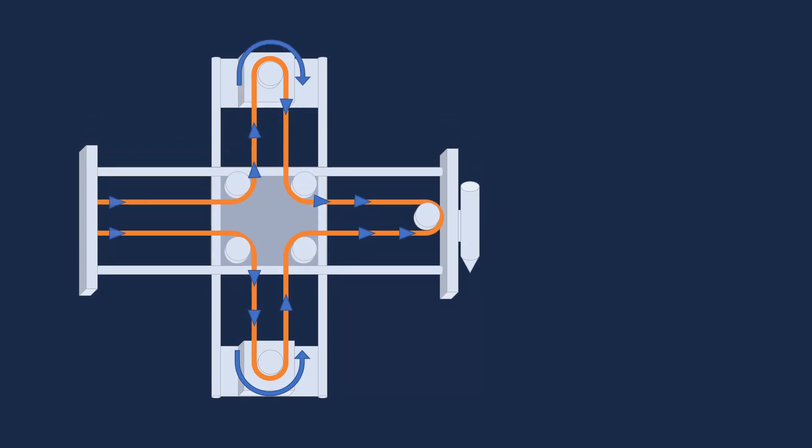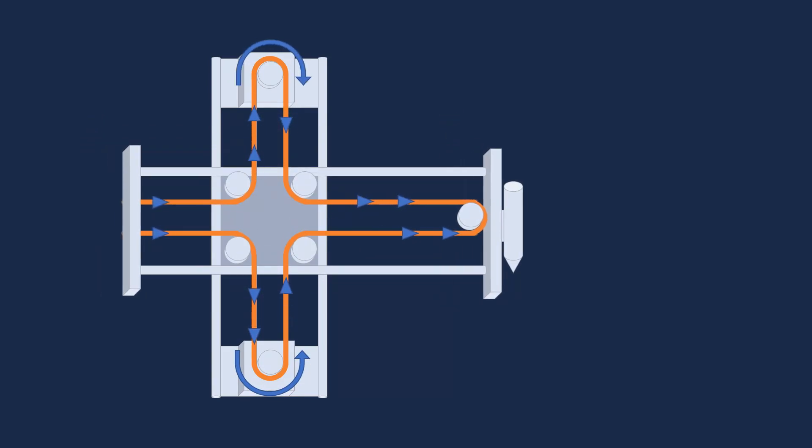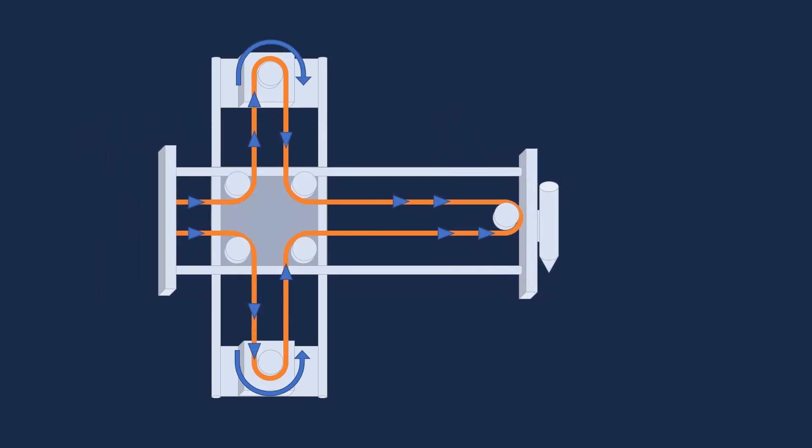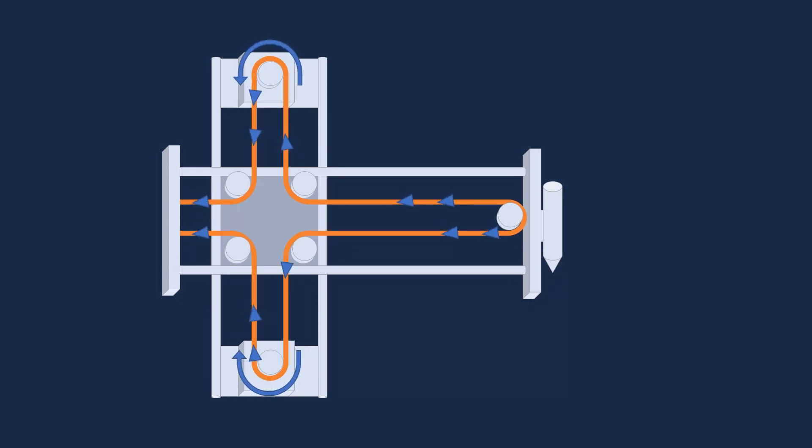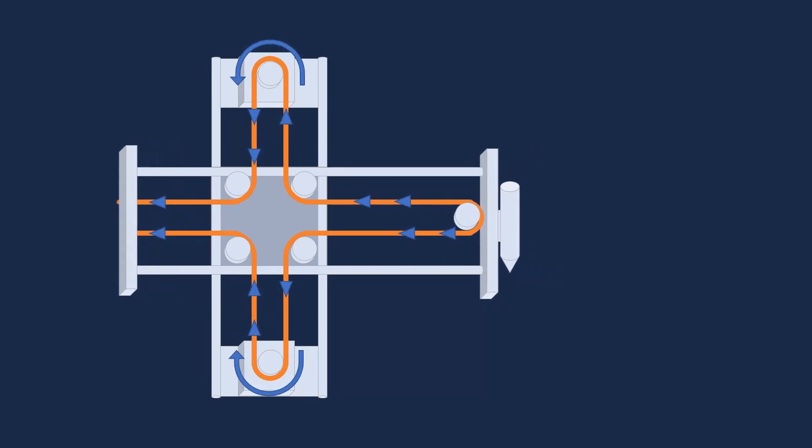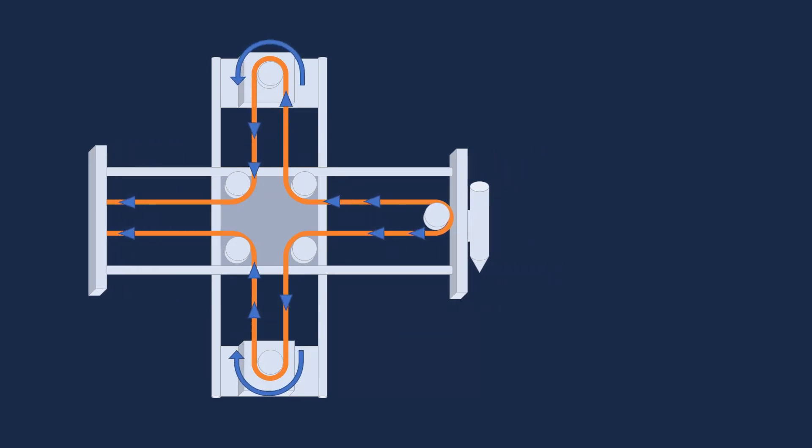To move right, the top must spin clockwise while the bottom spins counterclockwise, and to move left, the top has to spin counterclockwise while the bottom spins clockwise.